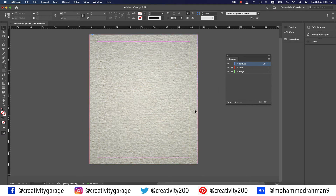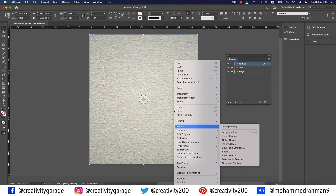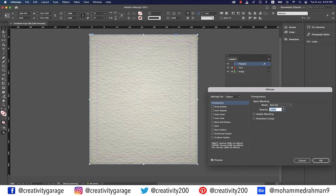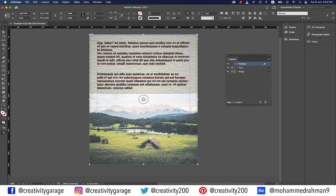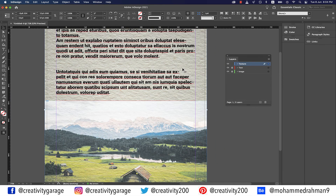This is the right time to introduce another concept. Have your texture layer selected, then right-click and go to Effects, then Transparency. In the pop-up menu, ensure the Preview option is checked, and let's change the Blending Mode to Overlay. What Overlay Blending Mode does is multiply or screen the color depending on the base color. Patterns or colors overlay the existing pixels while preserving the highlights and shadows of the base color. The base color is not replaced but mixed with the blend color, which is why when you zoom in you'll find how brilliantly this image is fused with the texture layer, giving it a different look altogether.